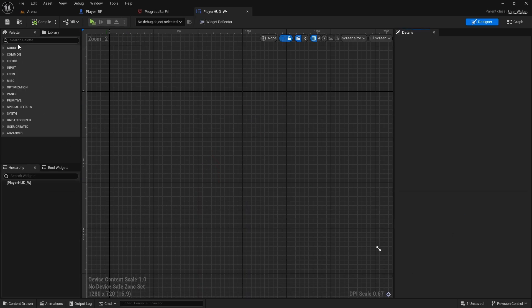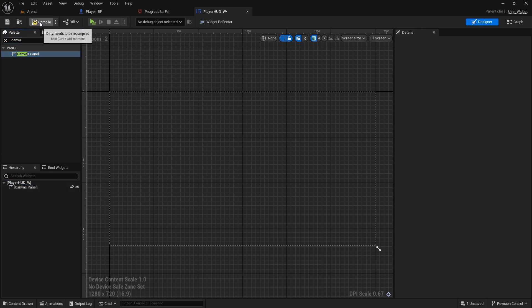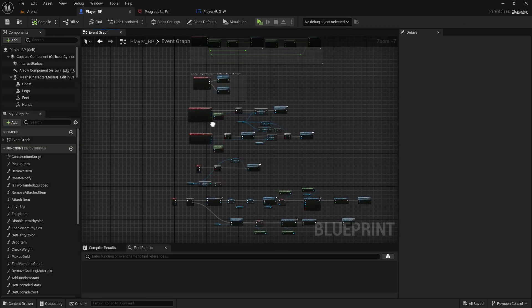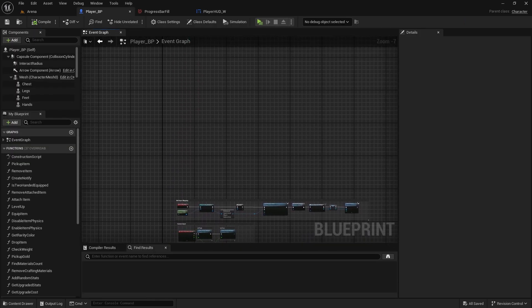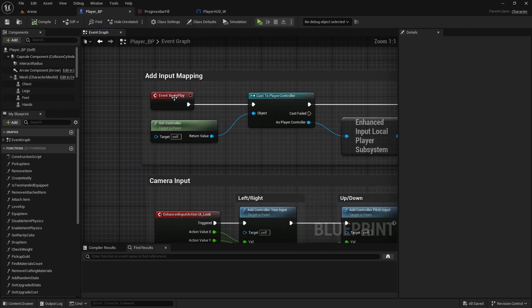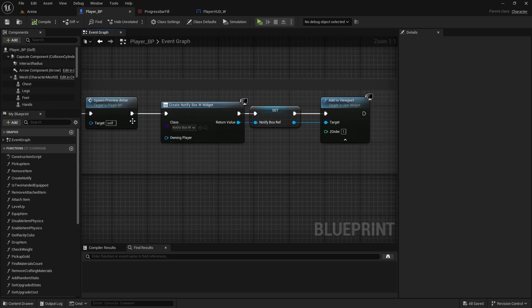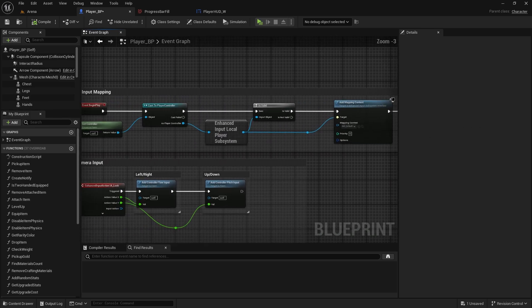Open it up. Here we only need to add canvas panel, compile and save. And now to display it, we'll do it when the game starts. Go to player blueprint and on event begin play, we'll just drag this back.